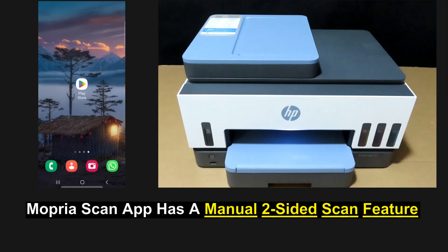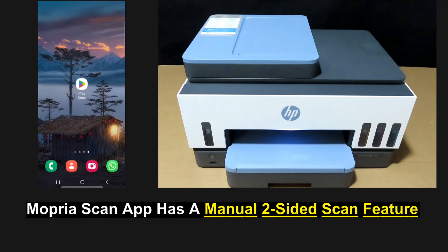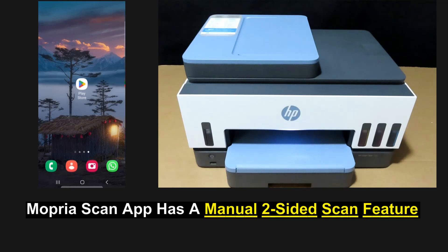Mopria scan has a two-sided manual option where you can manually reload the document back into the ADF to scan the second side.